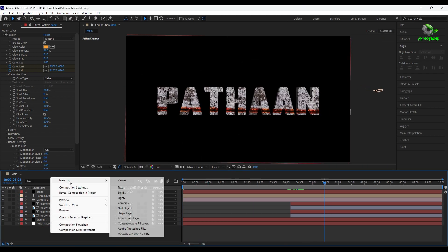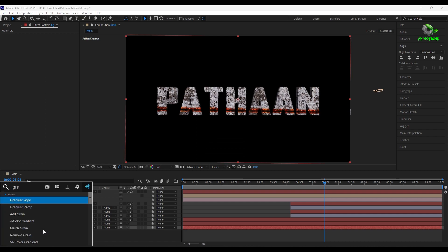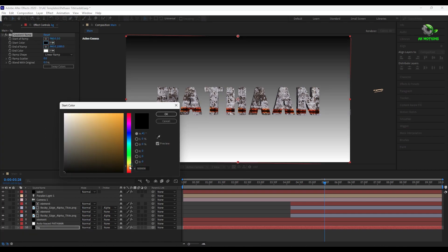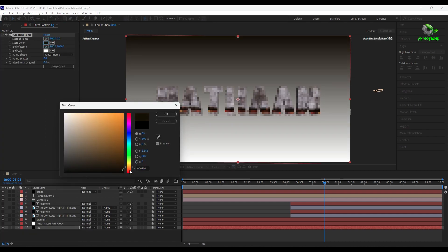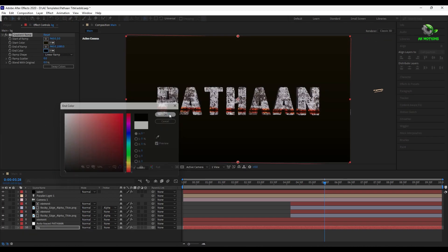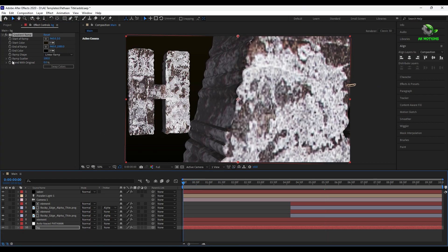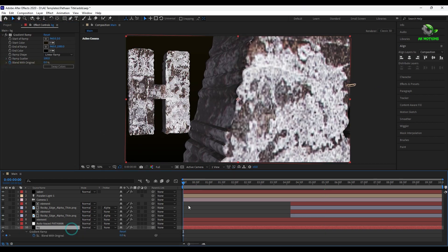Now create a new solid layer for the background and add gradient ramp. Set color to dark brown. Set ramp scatter to 100% and animate the opacity over time.